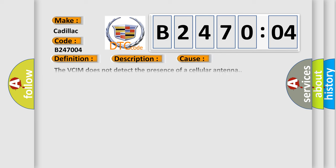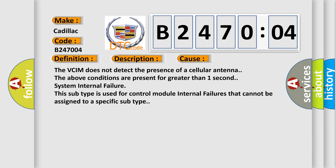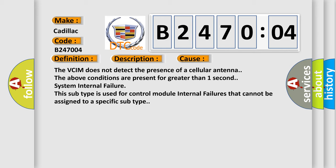This diagnostic error occurs most often in these cases: The VCIM does not detect the presence of a cellular antenna. The above conditions are present for greater than one second. System internal failure. This subtype is used for control module internal failures that cannot be assigned to a specific subtype.